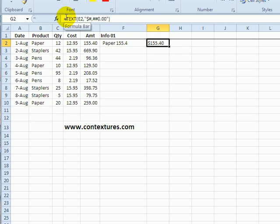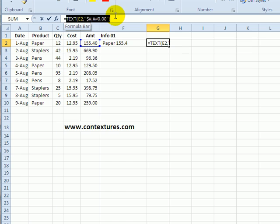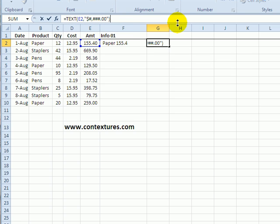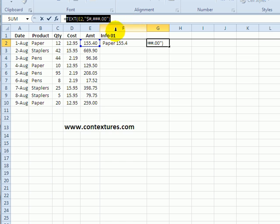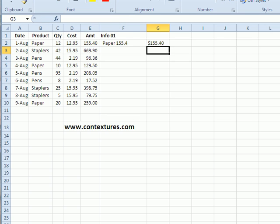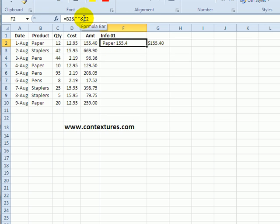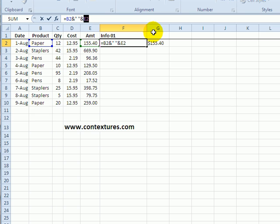So instead of typing it again in the other cell I'm just going to copy this formula except for the equal sign and go to this formula and I'll select that E2 and just paste the TEXT formula there.